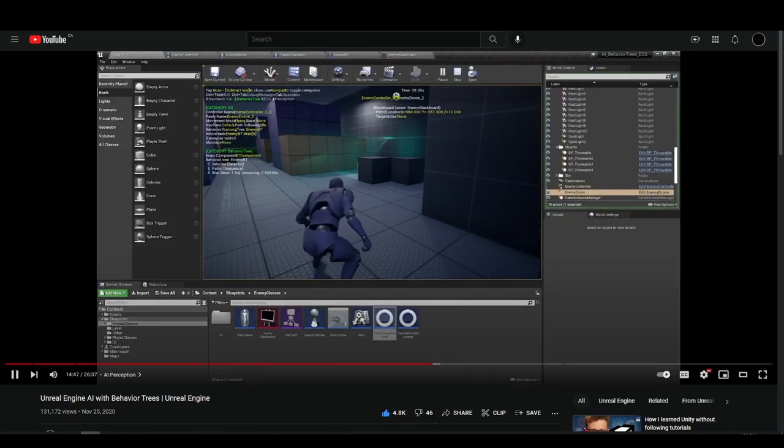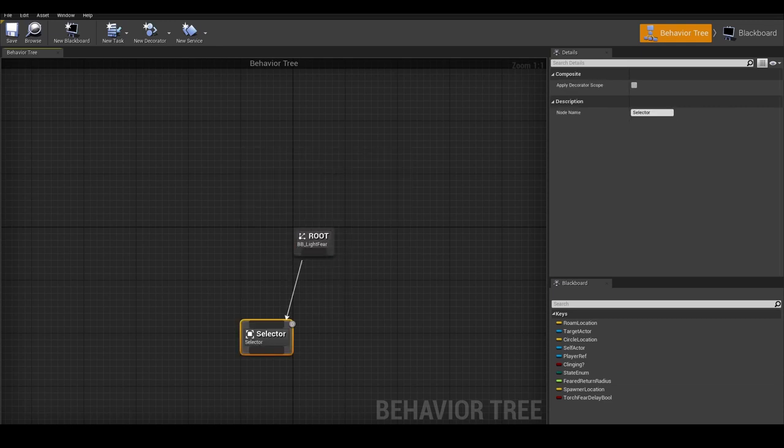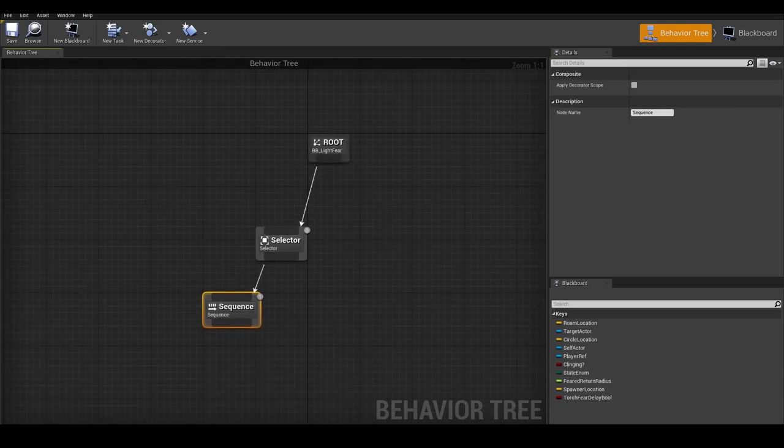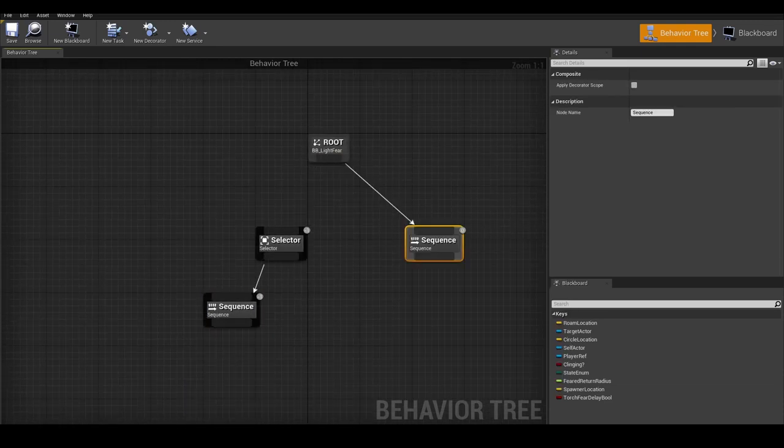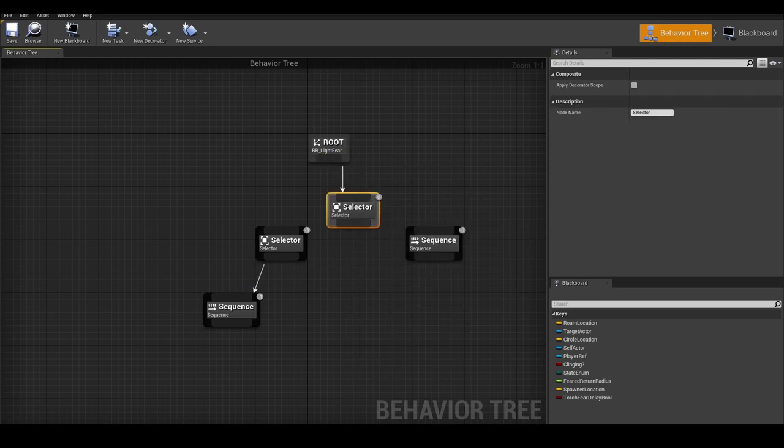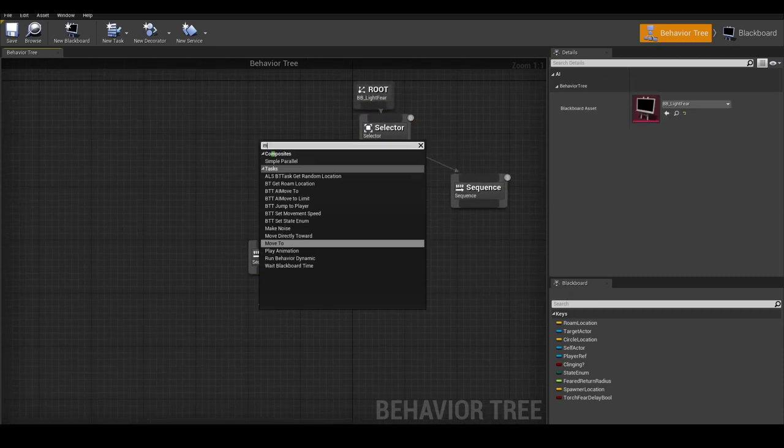Behavior trees are a lot better. Just take a look at this. It will be so much easier to tell what branch or state the spider AI is in.